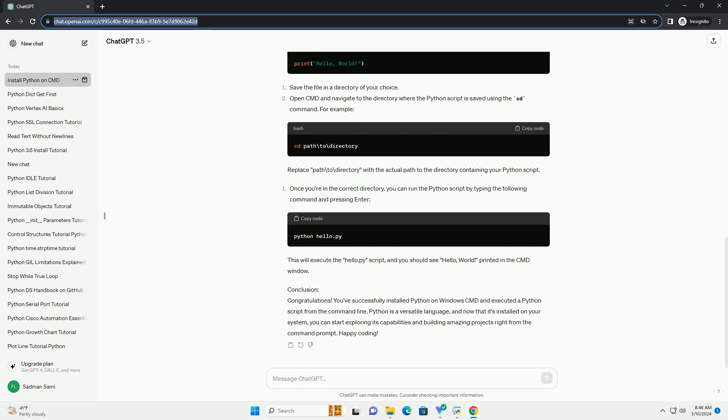Step 3: Install Python. Follow the steps provided by the Python installer. Here are the typical steps you'll encounter.